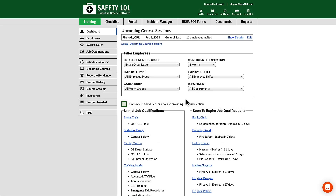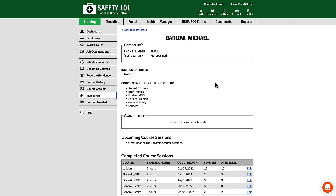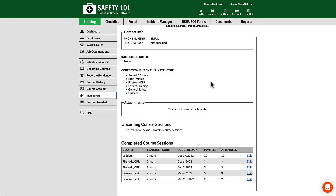To view a specific instructor or the courses taught by that instructor, select Instructors from the left-hand menu. Find the instructor you would like to view, click Show, and from here you can see information about the instructor.